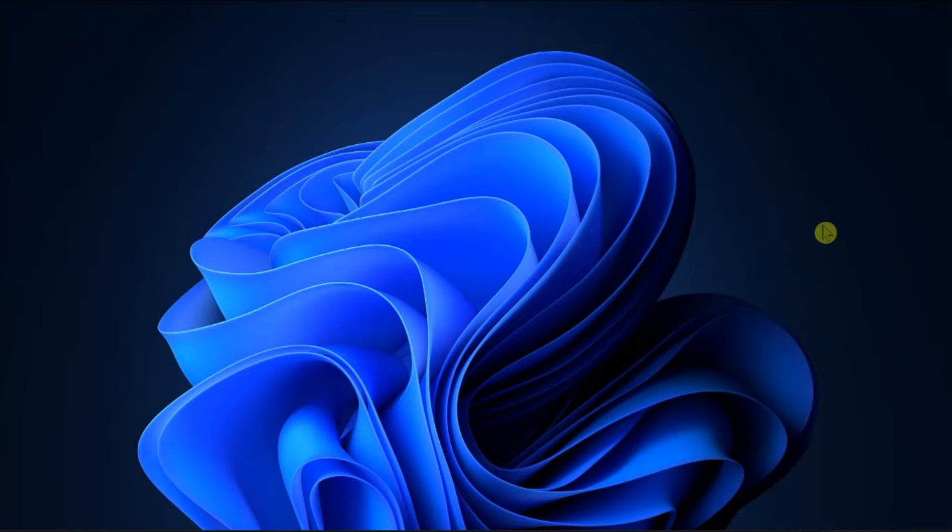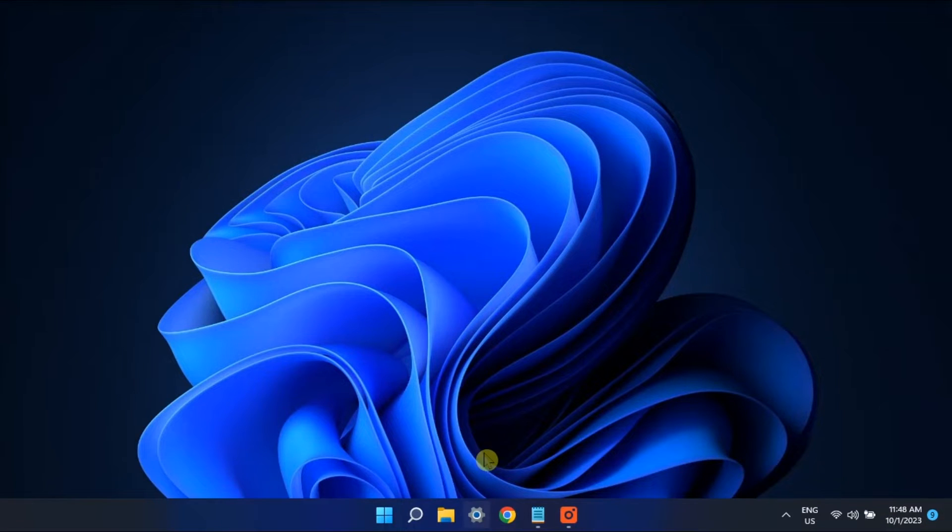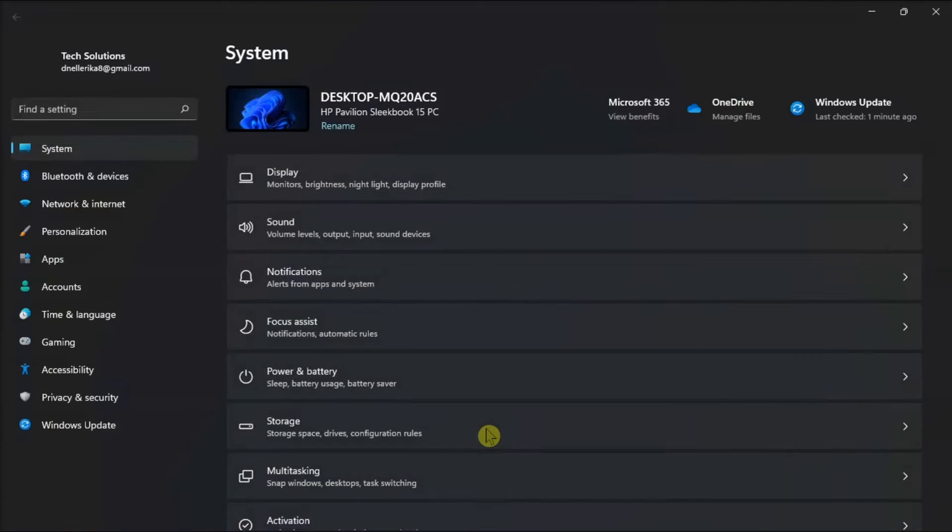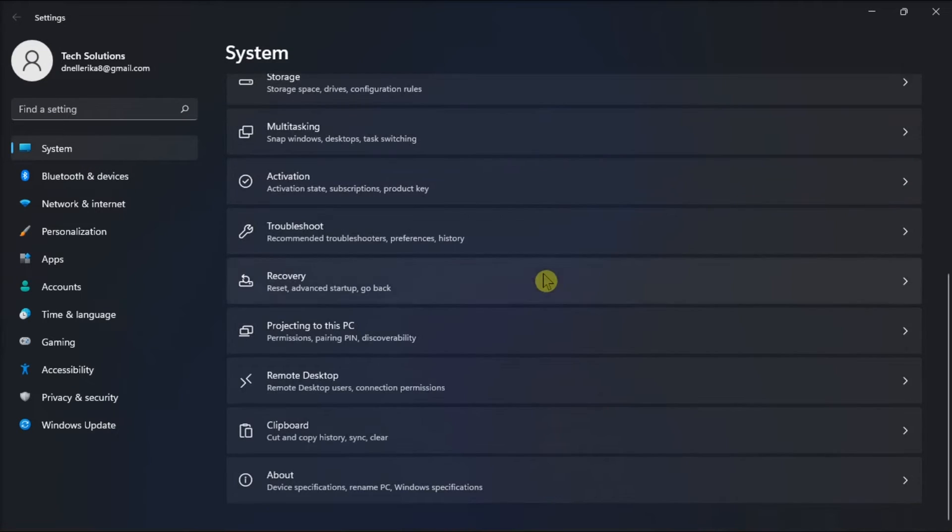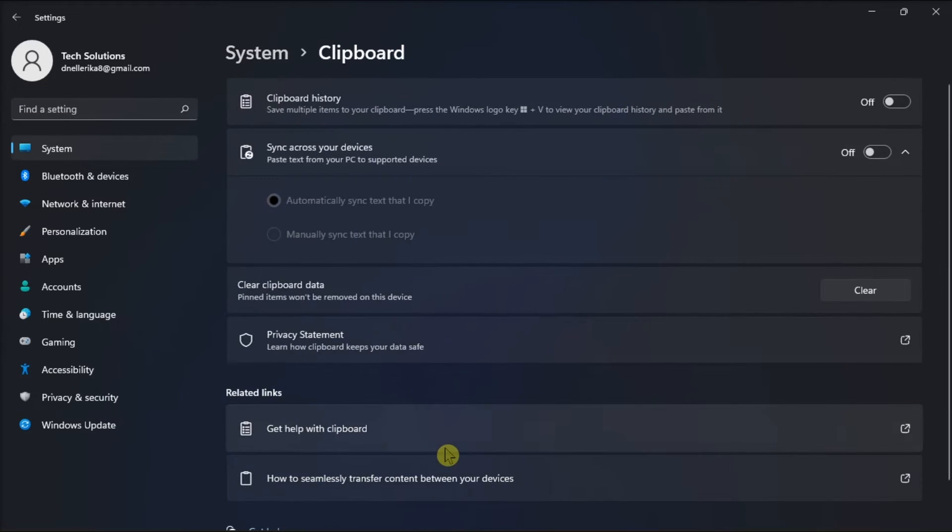Try also clearing the clipboard cache and history. Do it by going to Settings, click System, choose Clipboard, and then click the Clear option.